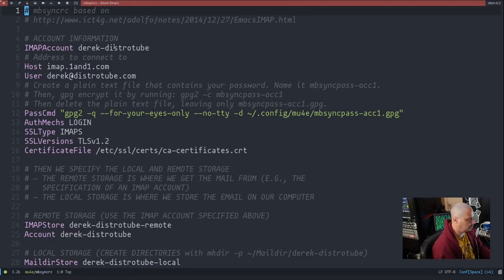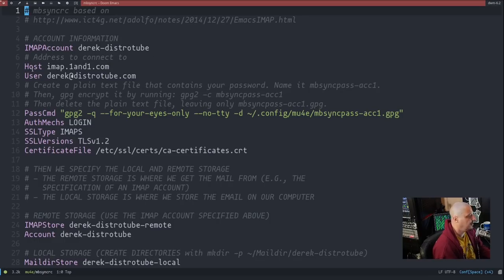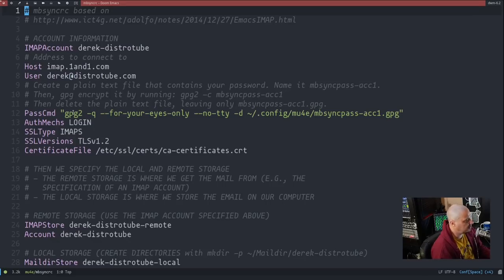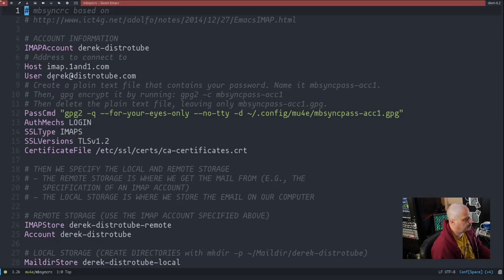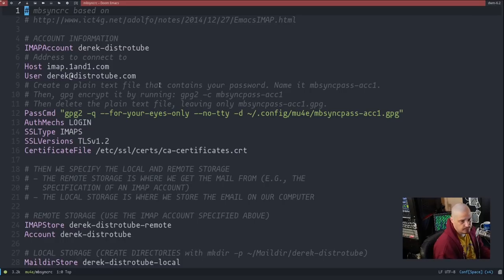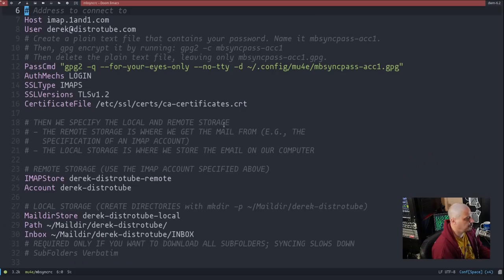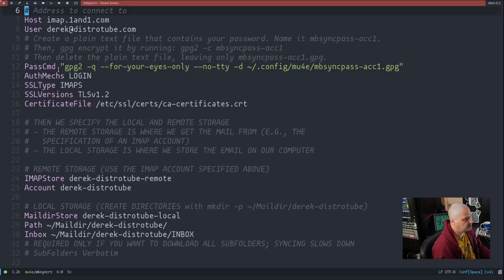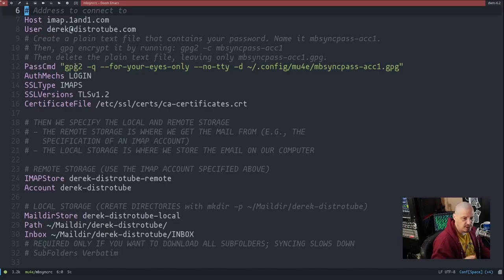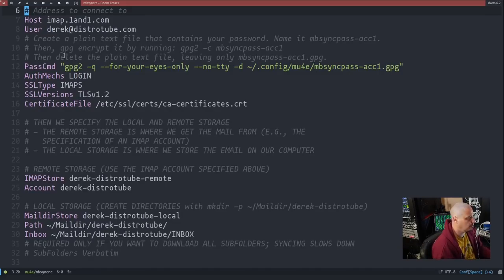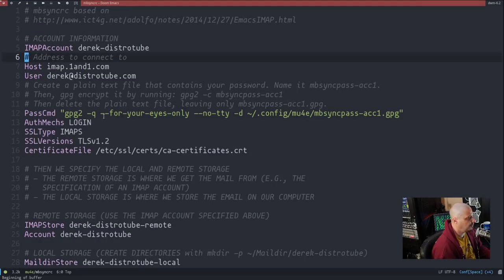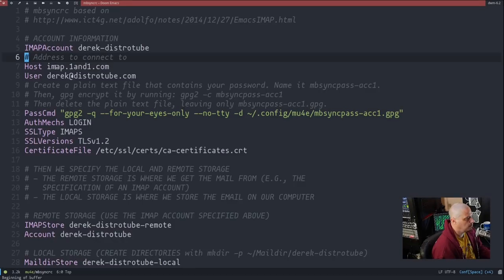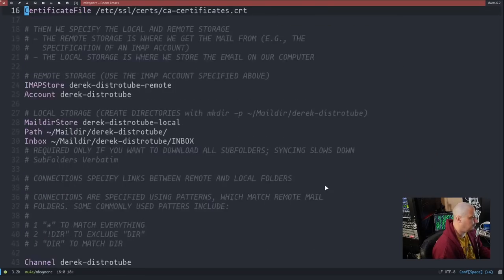The email address is the username typically. And then the pass command is this GPG2 command because we are going to GPG encrypt our email password. So just leave this as is. There's really nothing you guys need to change except the name of the folder, the host and the username. Well, you also would have to go in and change all the derek-distrotubes here.